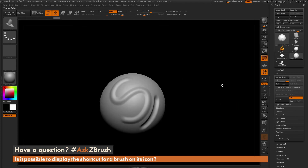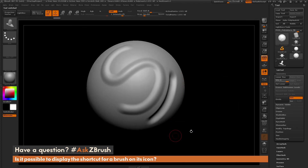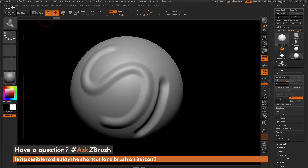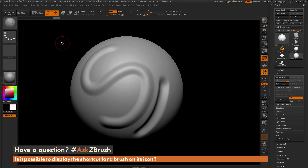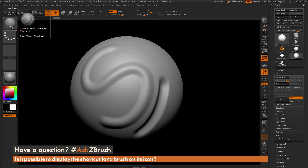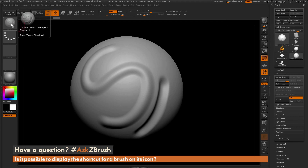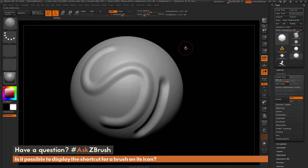So if you want just the standard sphere as your icon again without the number, position your sphere on the canvas, go to the Brush palette, hold Alt, and click Select Icon. Those are two ways to customize brush icons inside of ZBrush, allowing you to display hotkeys or any other imagery on the brush. If you have any other questions related to ZBrush pipelines or processes, use the hashtag AskZBrush on Twitter. Happy ZBrushing!